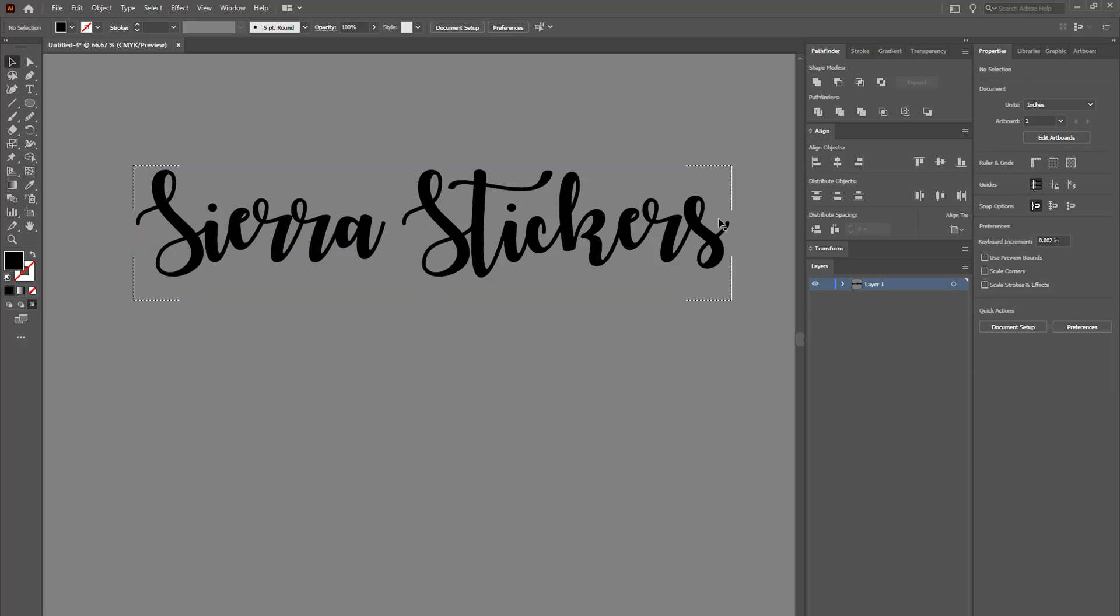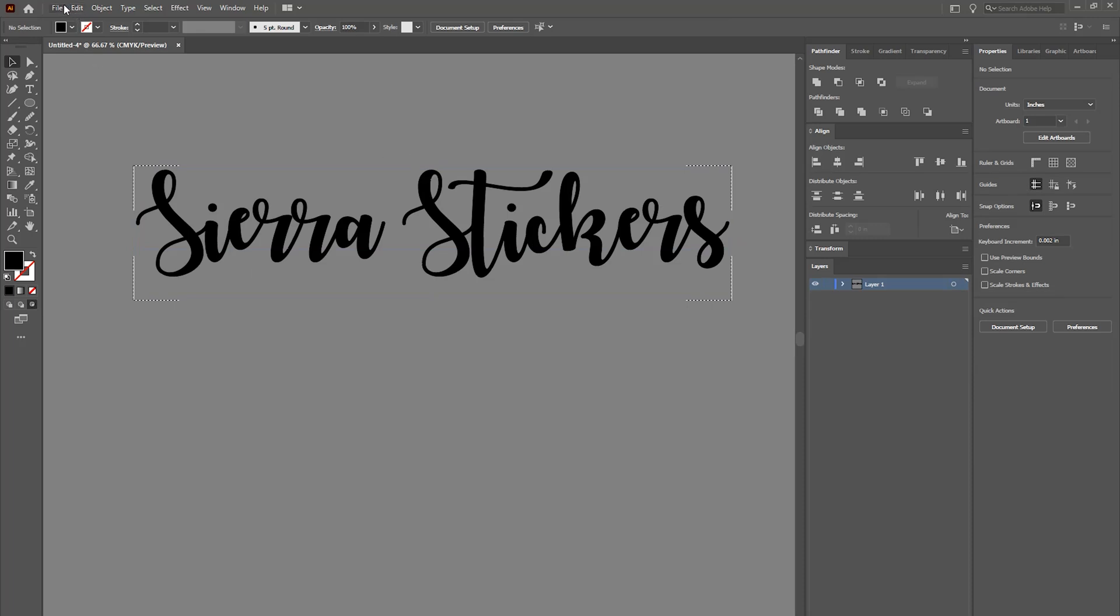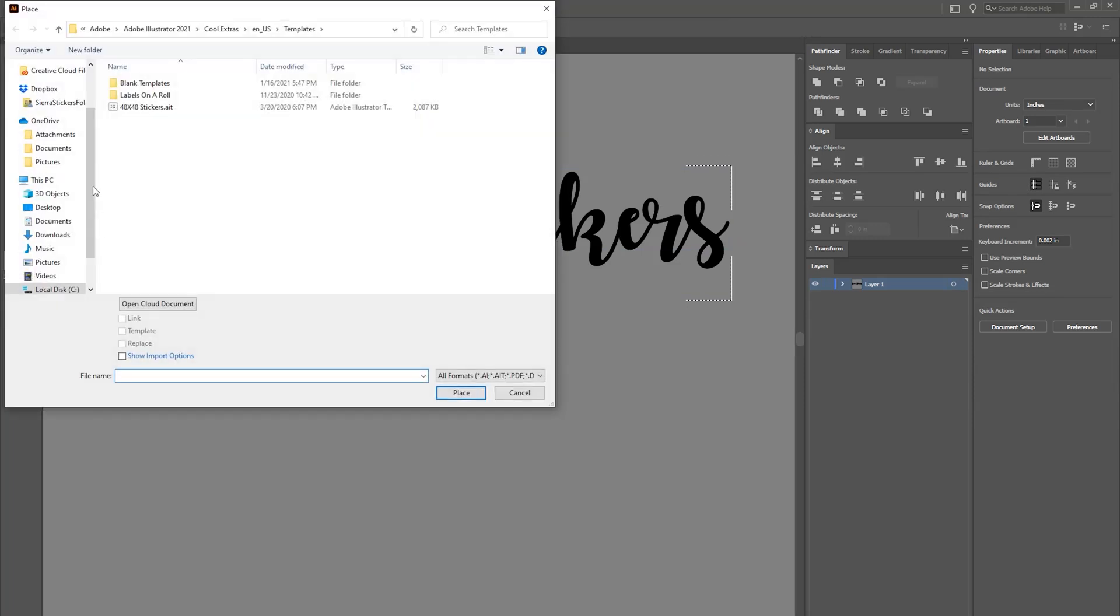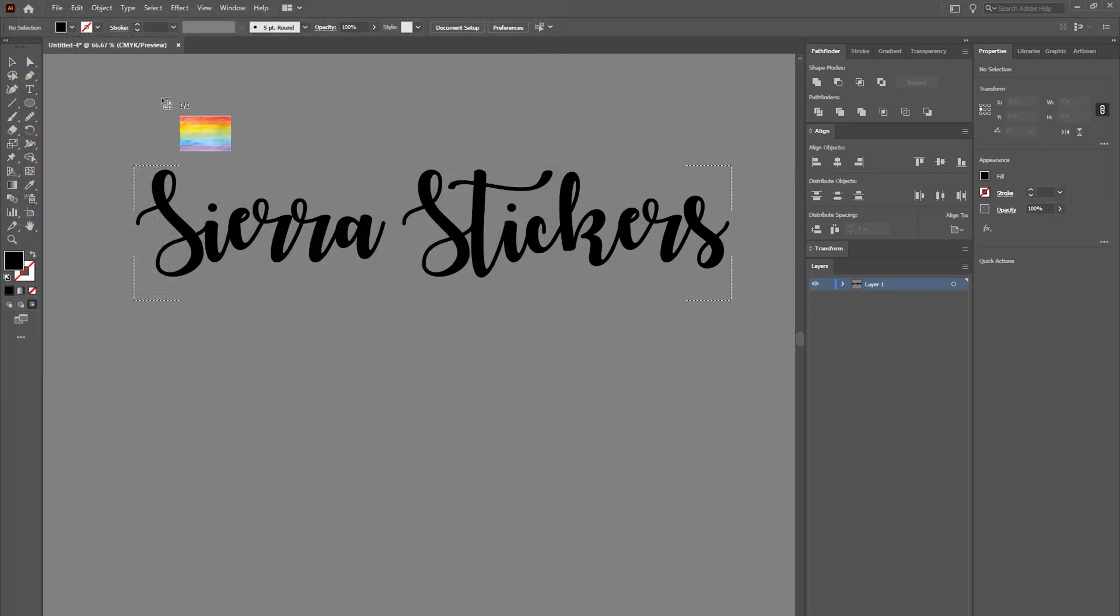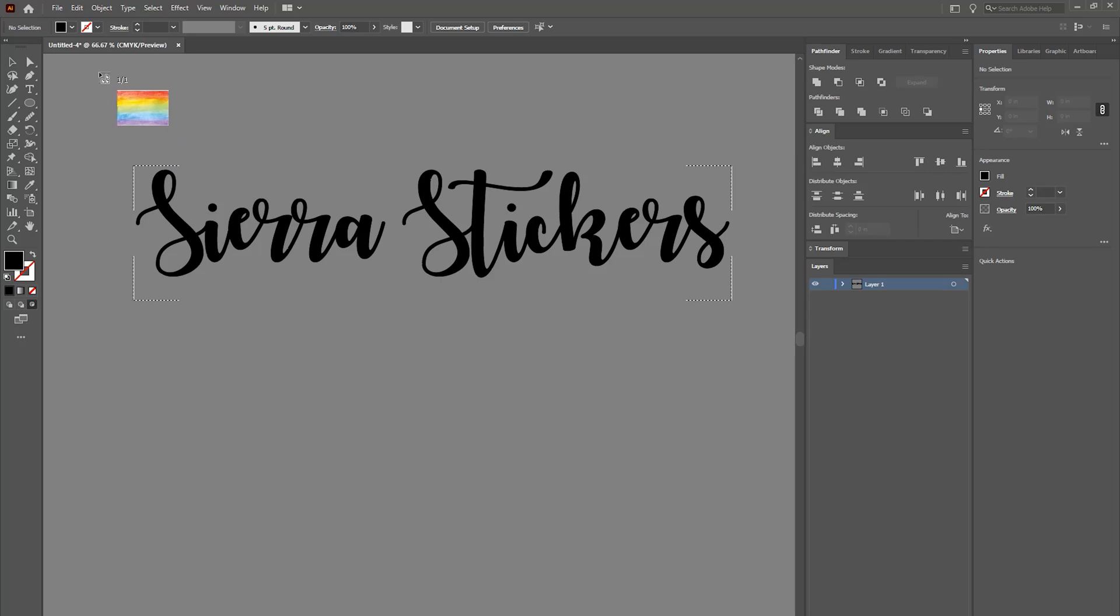We're going to place our image. Now I found this image off of Google. I really like the rainbow colors, I thought that it would show well. So I'm going to just place it in my artboard and I'm going to kind of draw it out so it takes up as much space as I want.